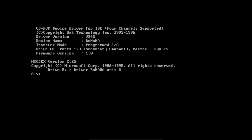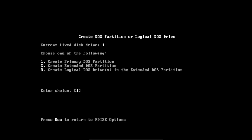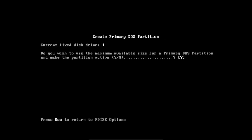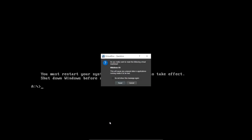It should boot off the floppy image and bring you to a DOS prompt. Once you're at the A prompt, type FDisk and press Enter. Type 1 and press Enter, then type 1 and press Enter again. Type Y and press Enter. Then release your cursor using your host key combo. Go to the Machine menu and click Reset. You can also do this by holding down your host key combo and pressing R.